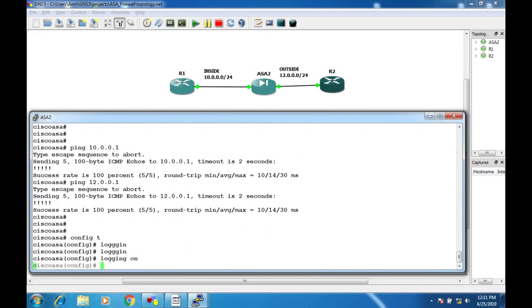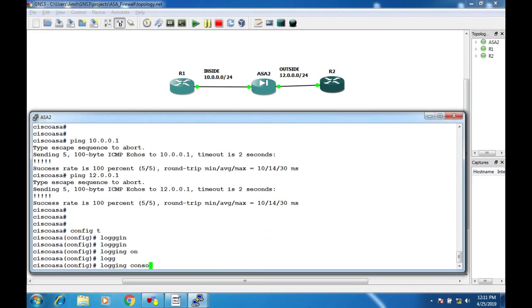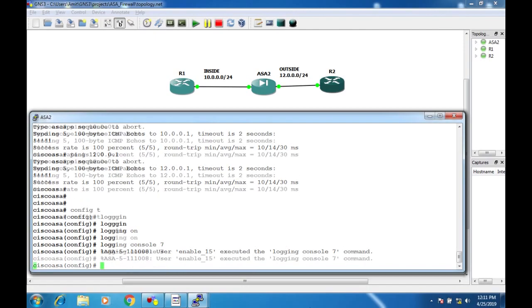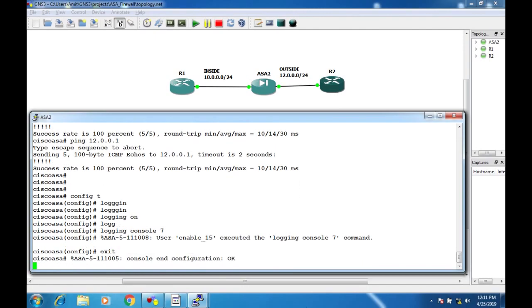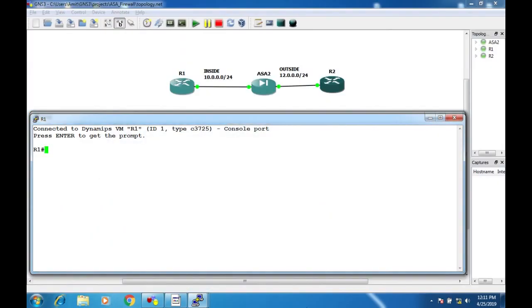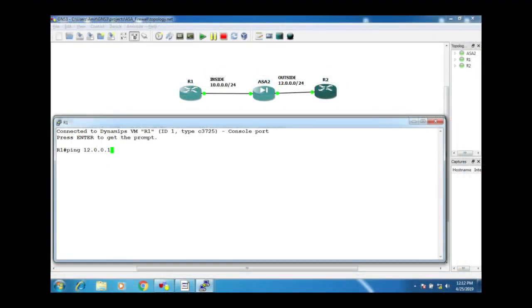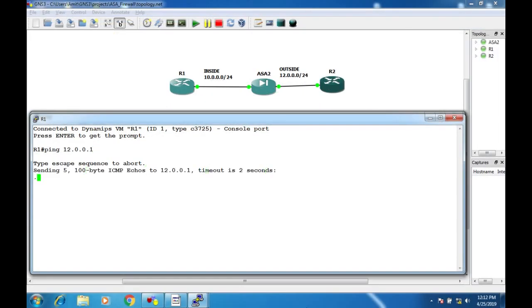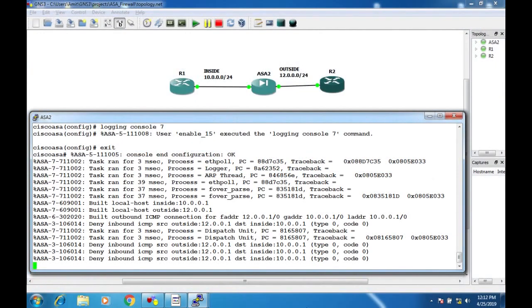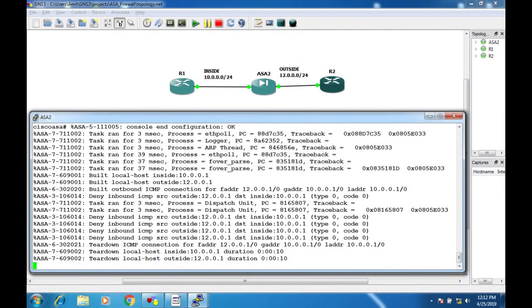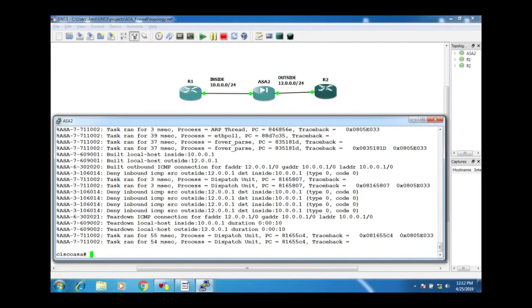Now from Router 1, ping Router 2 at 12.0.0.1. As you can see, we are not able to receive a reply from Router 2. Checking the ASA logs, it shows the ASA is denying the packet from the inside source going to the outside destination at 12.0.0.1.